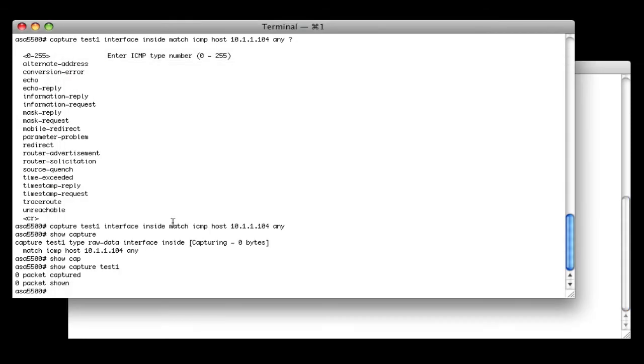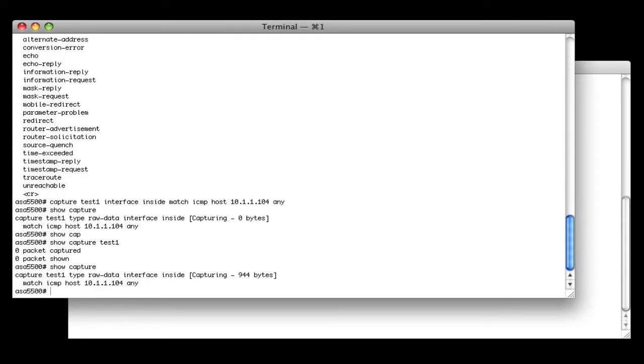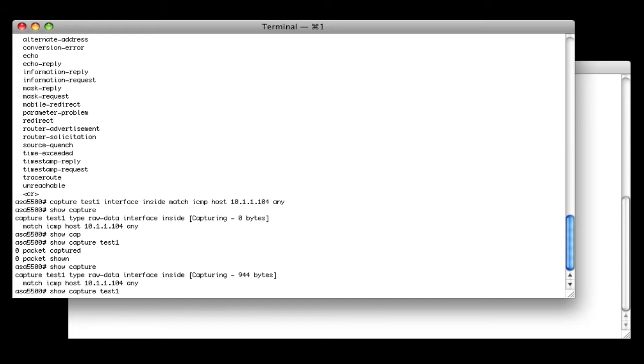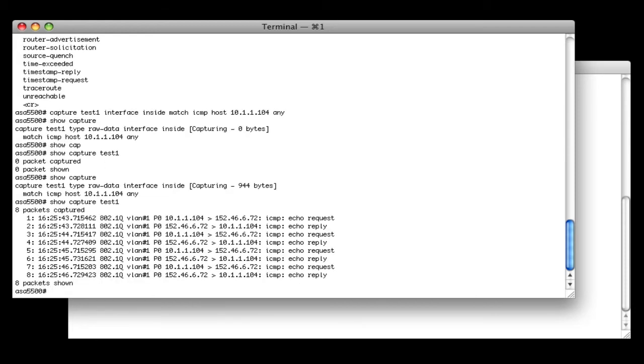So now let's go back to the ASA and do a show capture. And now we see that we have capture data. So we have 944 bytes in the capture buffer. And to dump that buffer, you do a show capture with the capture name, which is test1. And here we see our data.